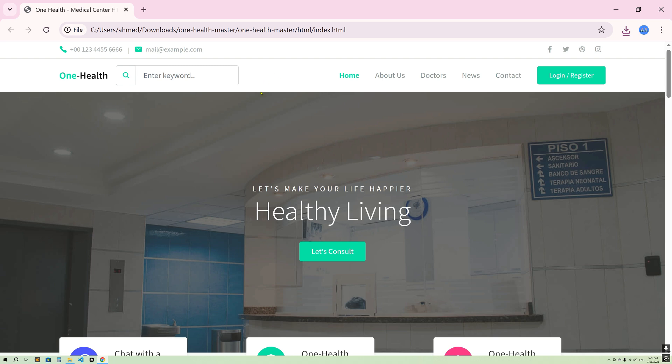From our next video, I'm going to show you how to create a project for the Laravel 12 Hospital Management System. That's it for this video — thank you so much for watching.